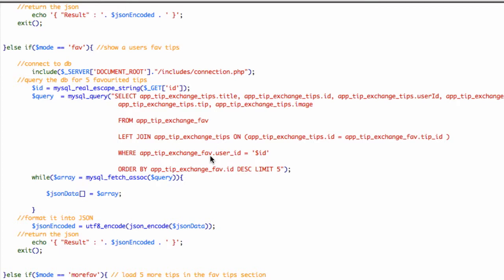I hope that helped anyone who was unsure. So we're selecting from the favourite table, then we're joining to the tips table. The reason we're doing it is to get the tip information.